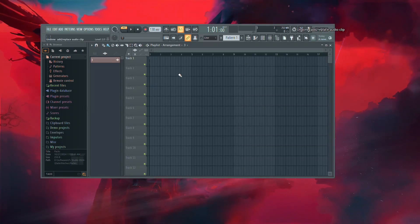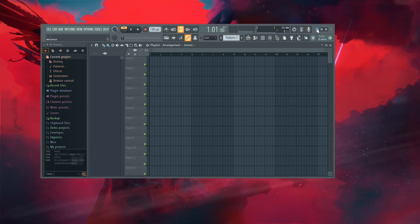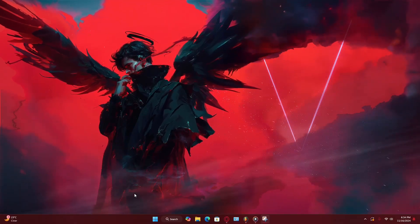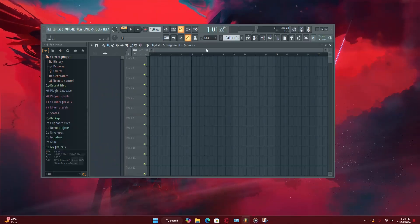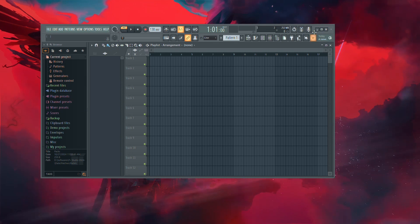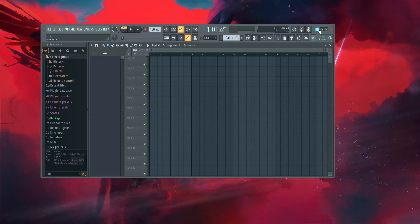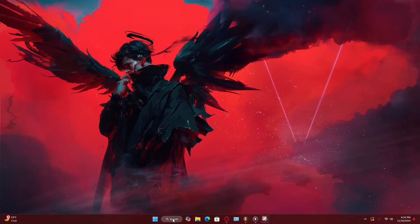First, let's check if your system has the right codec installed. FL Studio relies on the Fraunhofer codec, which is typically included with Windows, to process MP3 files.